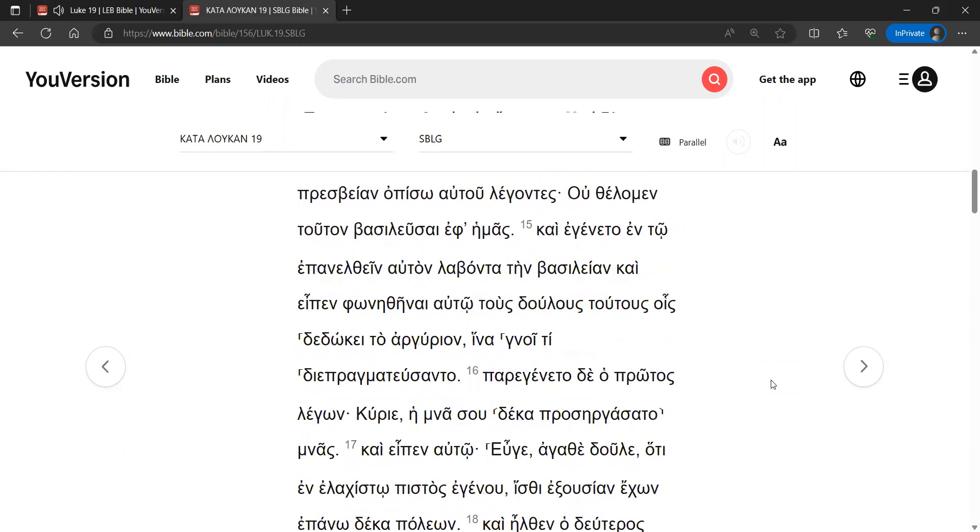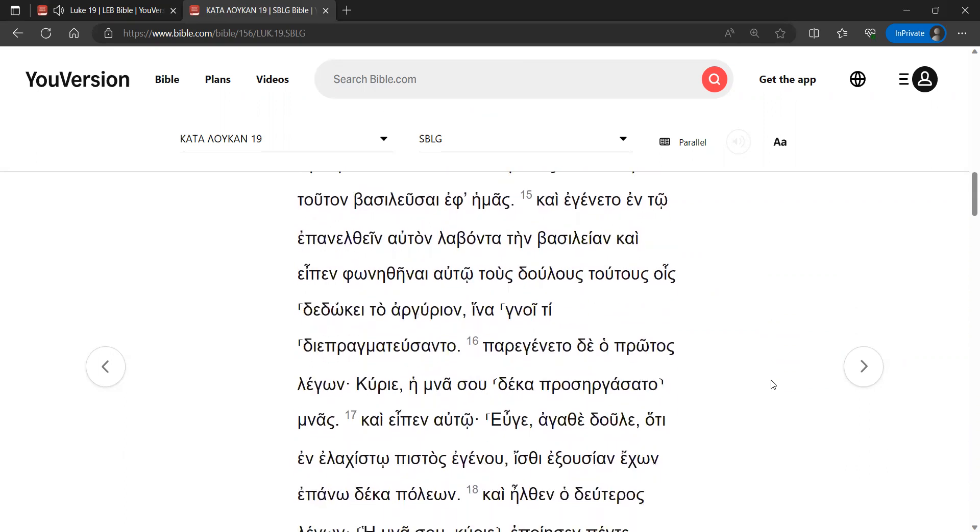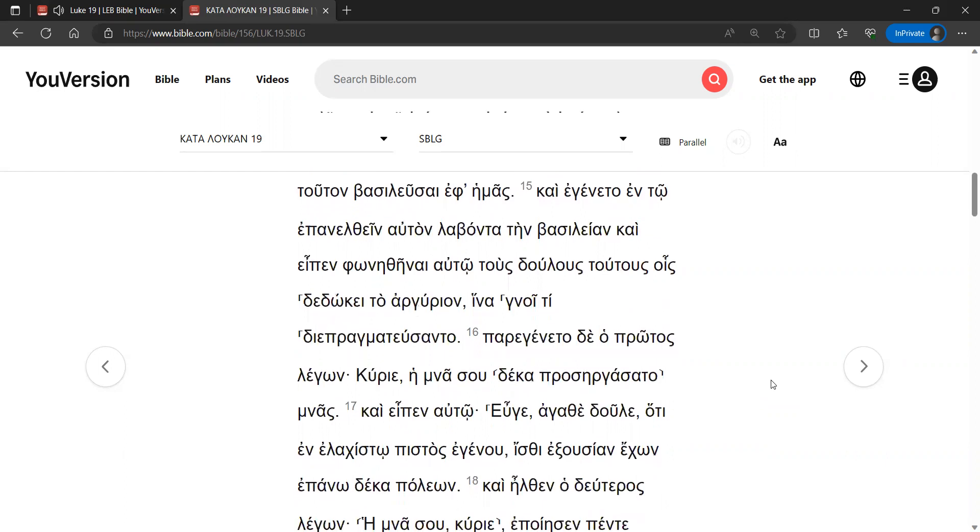And it happened that when he returned, after receiving the kingdom, he ordered these slaves to whom he had given the money to be summoned to him, so that he could know what they had gained by trading. So the first arrived, saying, Sir, your mina has made ten minas more.